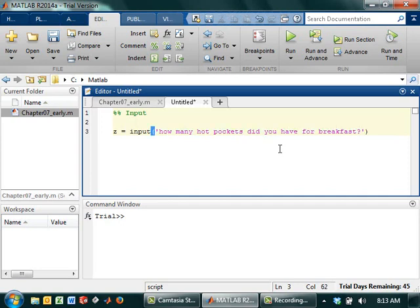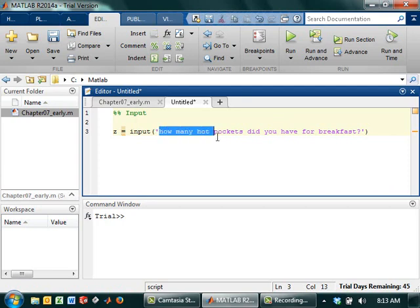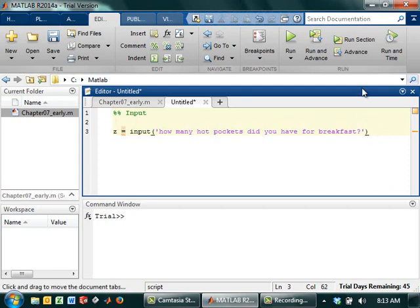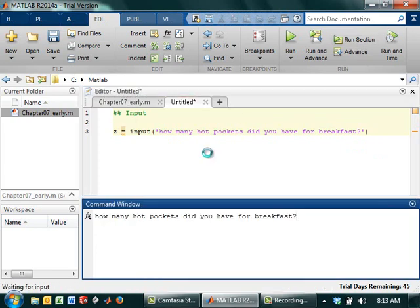Alright, so look at the syntax of this. I've got the word input, an open parenthesis, and then the prompt is going to appear in these little apostrophe thingies.